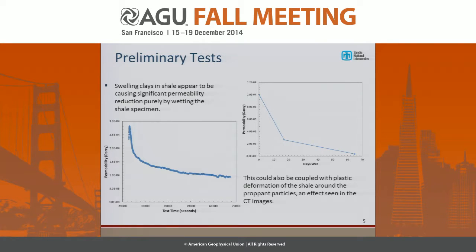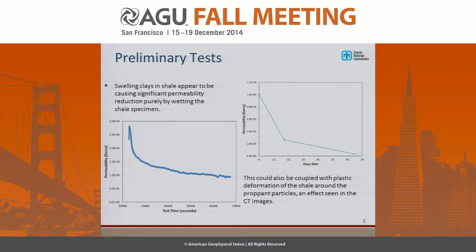Looking at the permeability results — and I apologize for those hoping to see a lot of permeability data, this is the only data in the talk — we see that the combination of swelling shales, proppant motion, fracturing of proppant, and sloughing of shale walls causes a quite dramatic decrease in permeability through test time. Through repeated tests, we see a fairly significant decrease in permeability on the order of a magnitude.